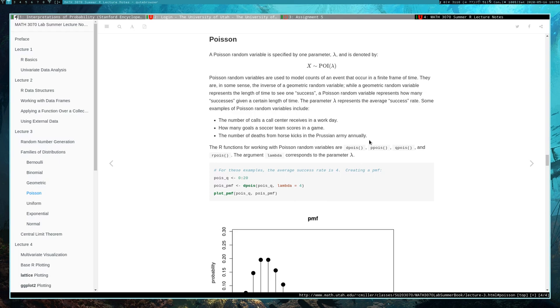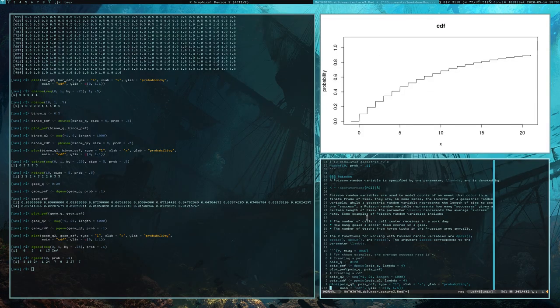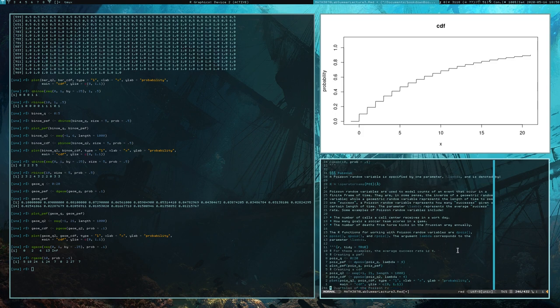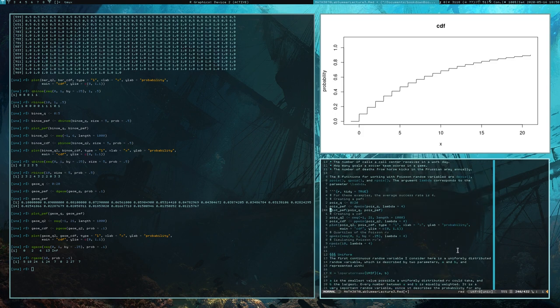The R functions for working with Poisson random variables are dpois, ppois, qpois, and rpois. The argument lambda corresponds to the average number of successes that occur over a period of time. For example, if you're modeling a soccer team and on average they score five goals a game, we'd use a Poisson distribution with parameter value 5 to model how many points they're earning.